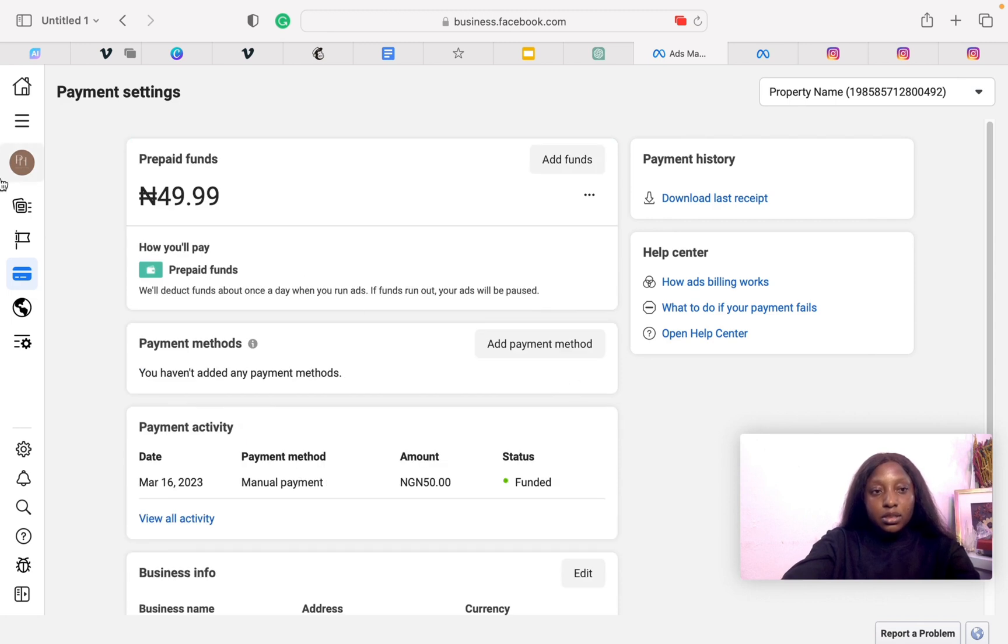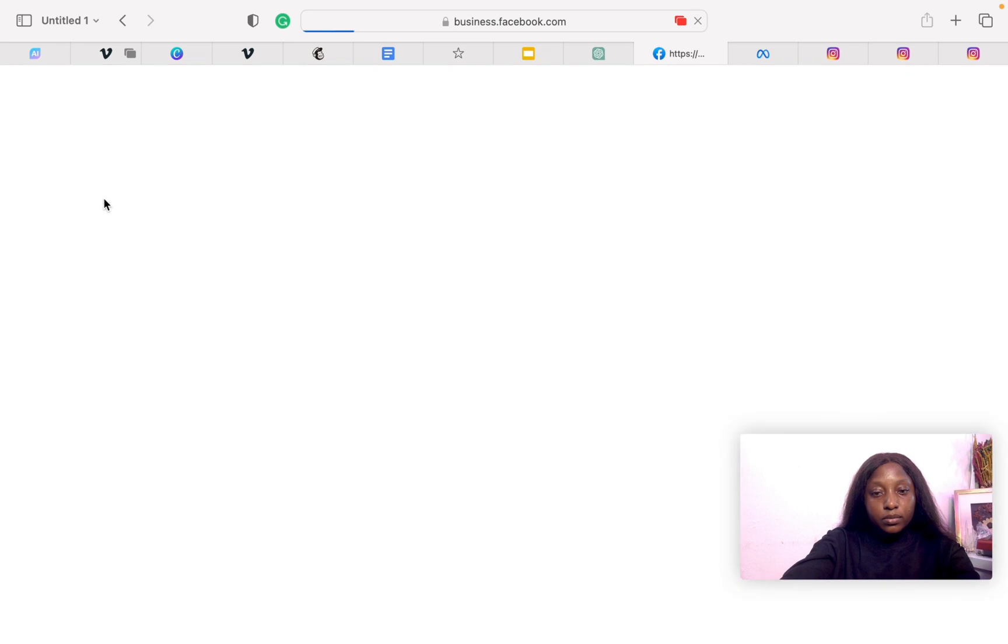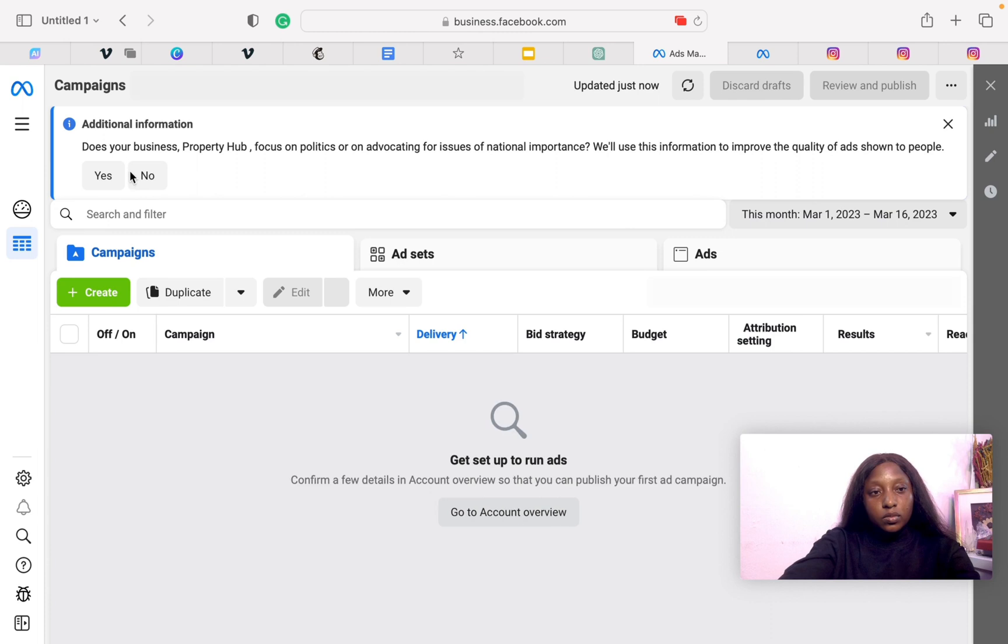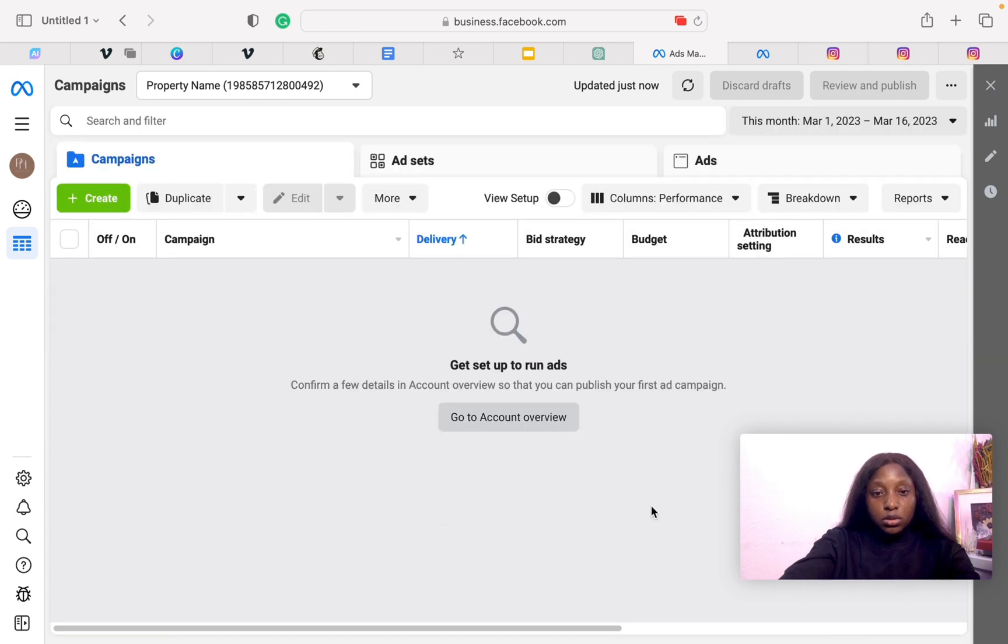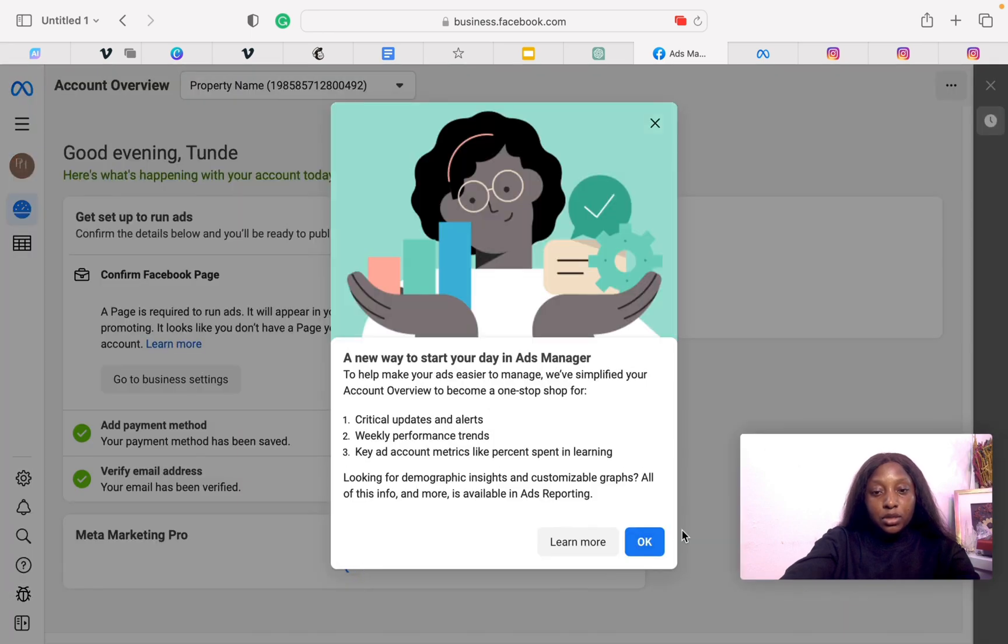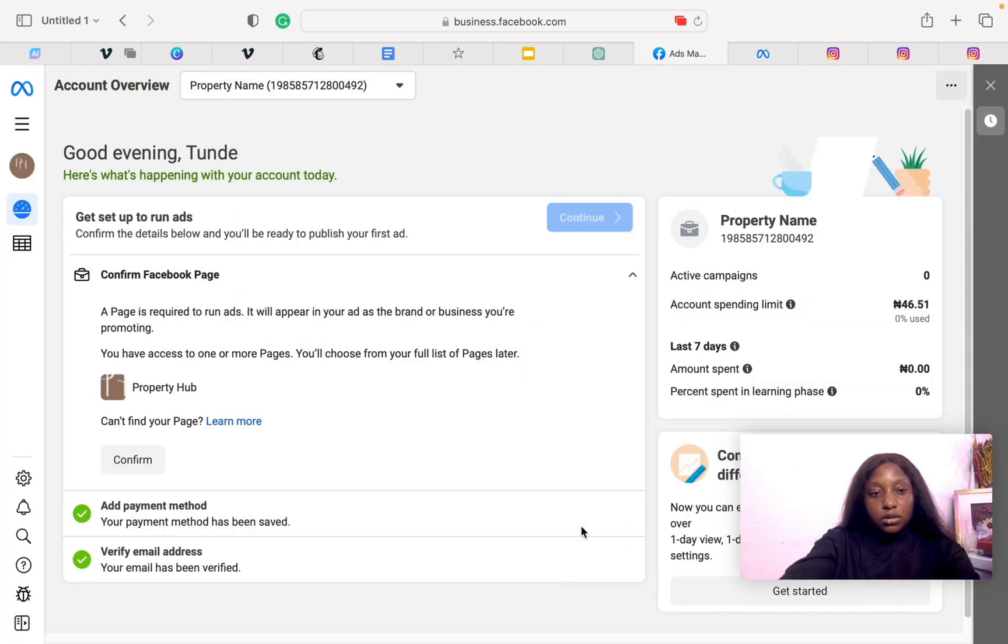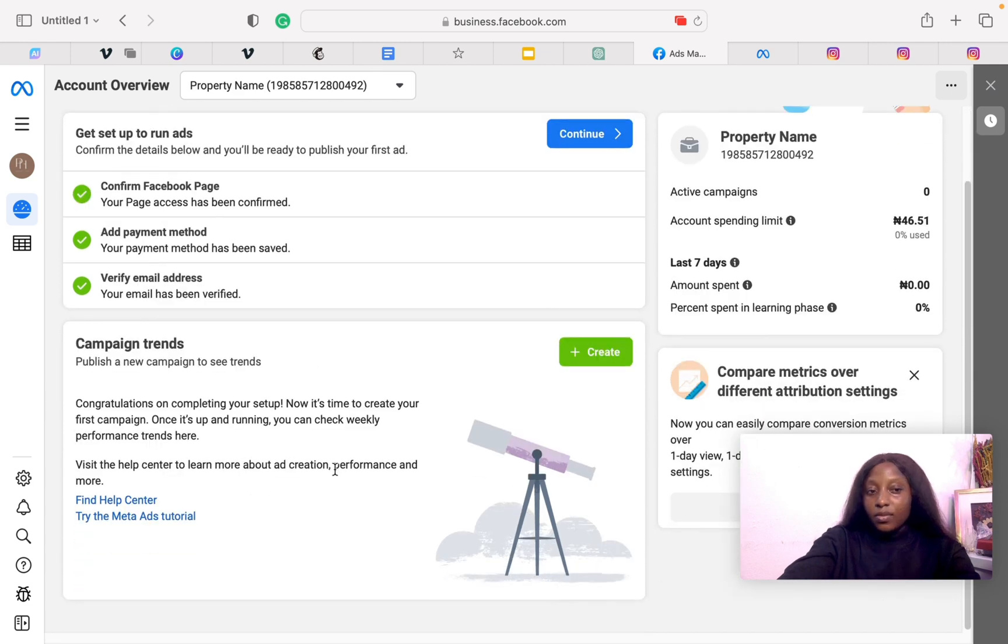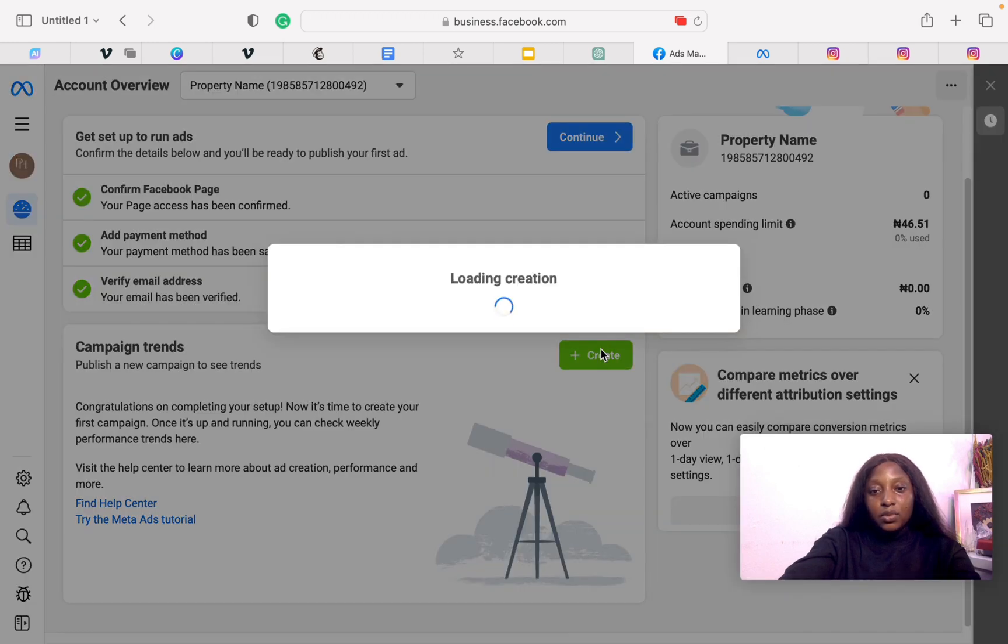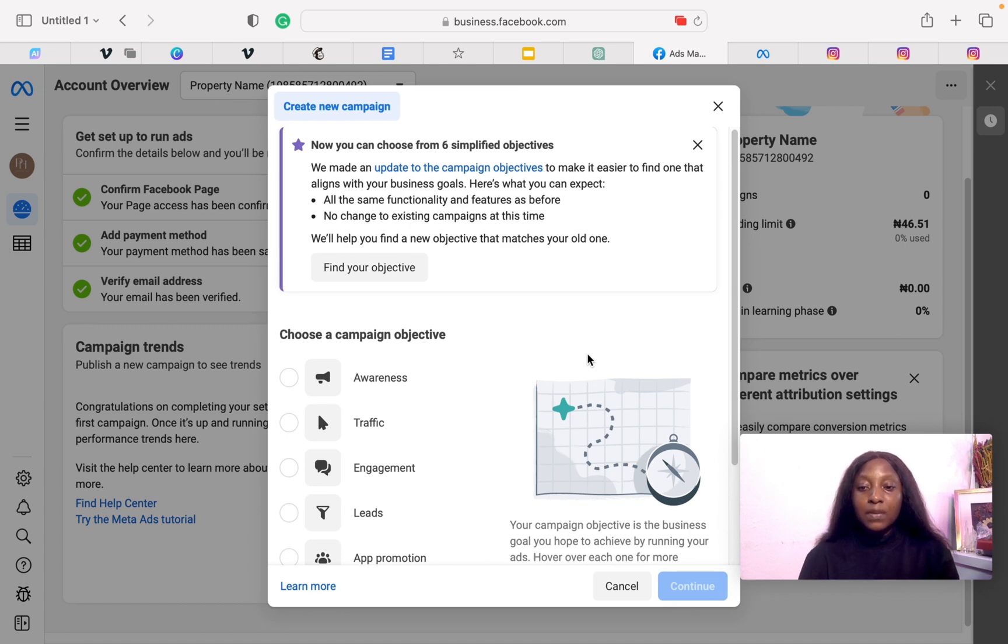What you want to do next is go to your ad manager. Does your business focus on politics or advocating for issues? No, essentially it doesn't. Click on Go to Account Overview. We need to confirm a few things. Great. Confirm your page email, confirm payment method, confirm Facebook page, and it tells you to publish a new campaign. It's as simple as that. Now this is not the final step. One more step you need to take.